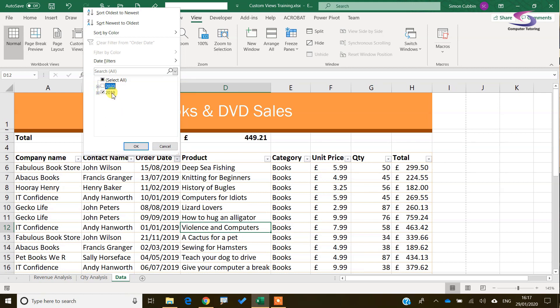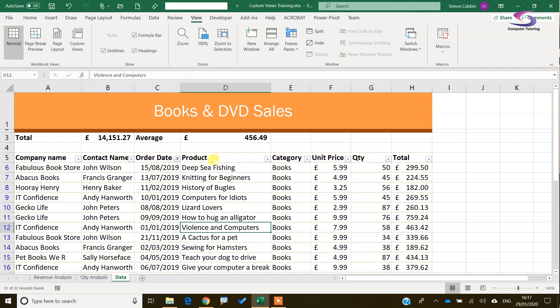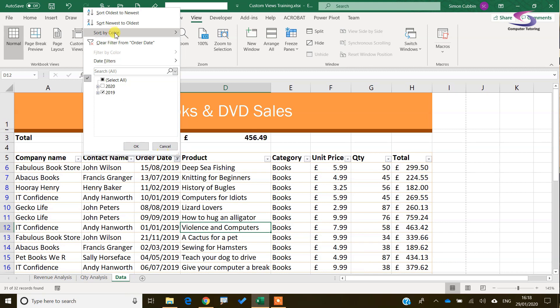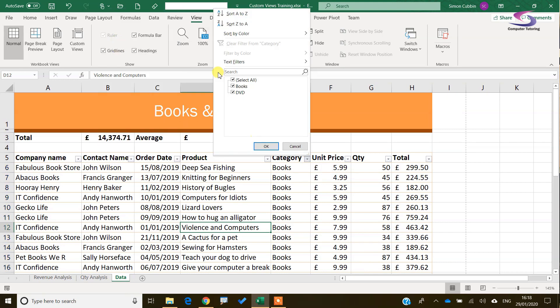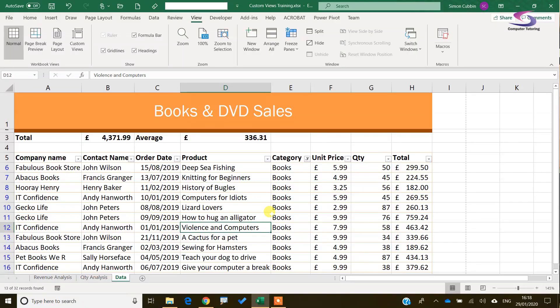If I'm just looking for 2019 I can filter for that and clear the filter again. If you haven't seen how to do that, there are plenty of other training courses at Computer Tutoring. This time we're going to look at Custom Views and in particular how you can use Custom Views to get the most out of your spreadsheet, and a couple of problems with Custom Views as well.